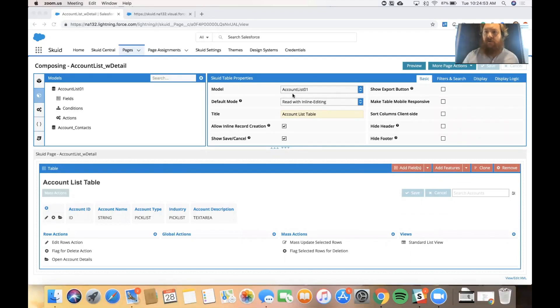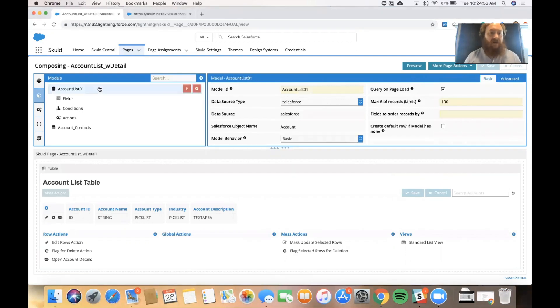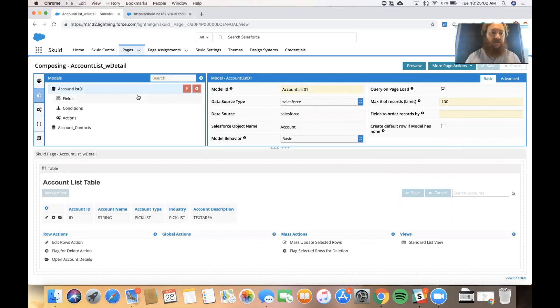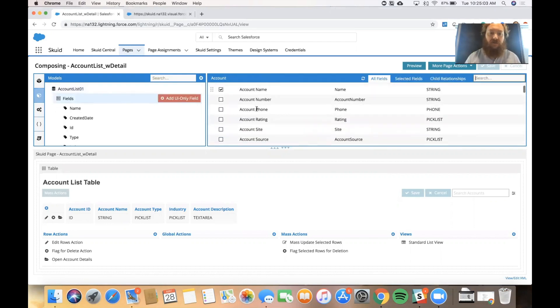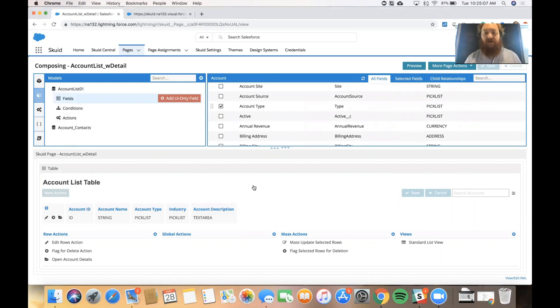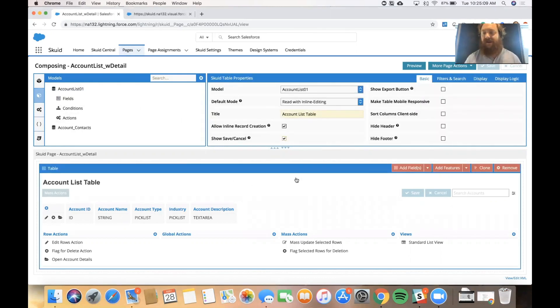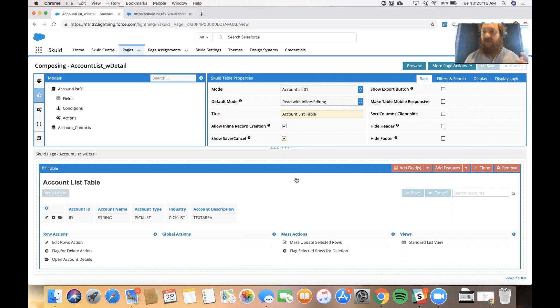Just a quick refresher, we already set this page up by creating a model that pulls in records from our account object and we decided that we wanted to get a few fields to display, and we're displaying those records and fields inside a table component. So we have a data layer in our application and then we have a visual layer that uses components to display that data.